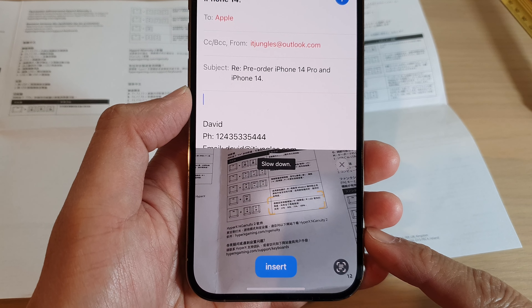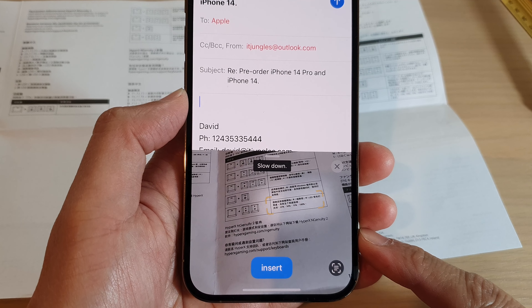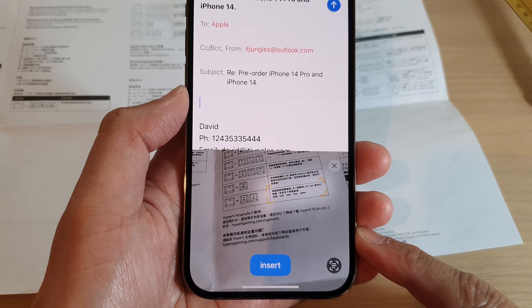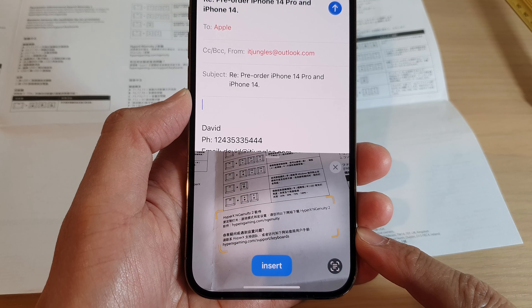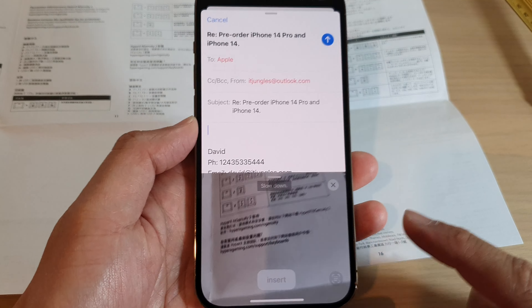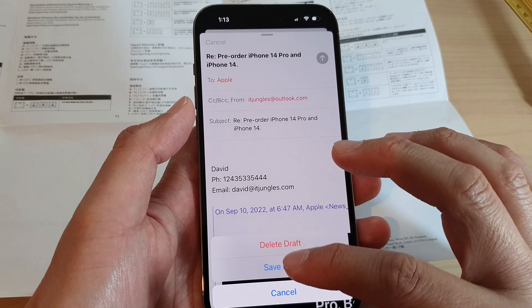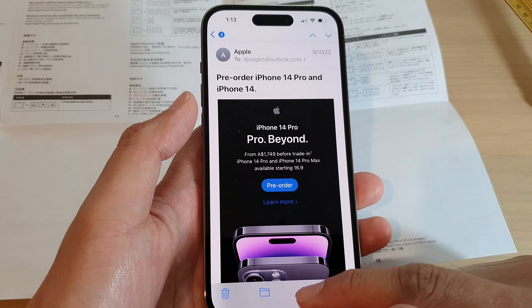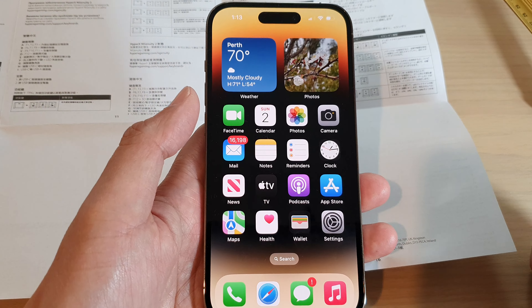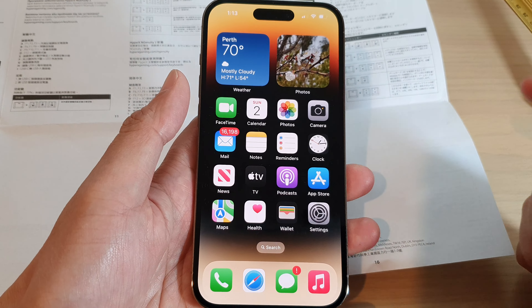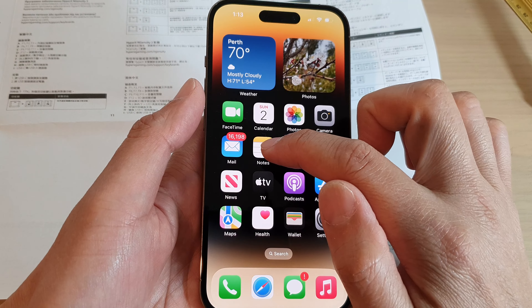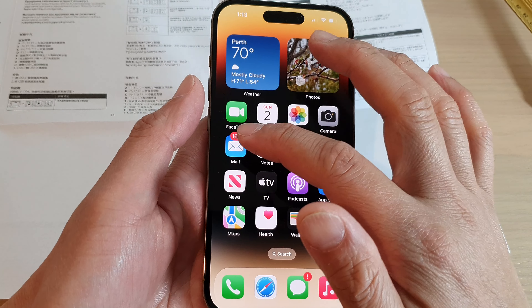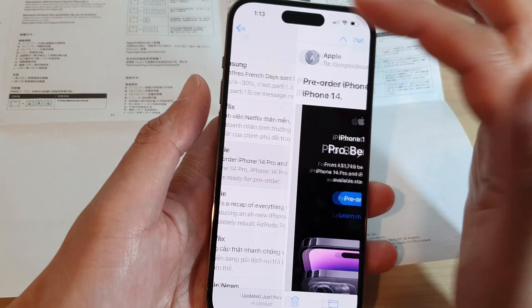How to scan text into emails or notes on the iPhone 14 series. First, go back to the home screen by swiping up at the bottom of the screen. On the home screen, open up the Notes app or the Mail app.